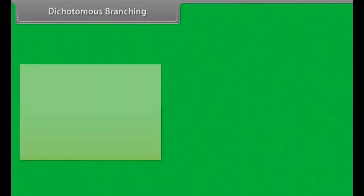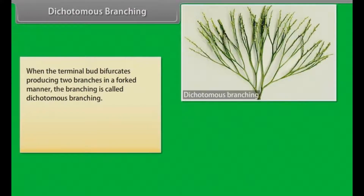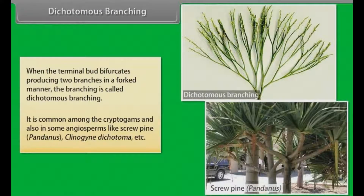In dichotomous branching, when the terminal bud bifurcates producing two branches in a forked manner, the branching is called dichotomous branching. It is common among the cryptogams and also in some gymnosperms like Scrupine, Pandanus, Clinogine, Dichotoма, etc.